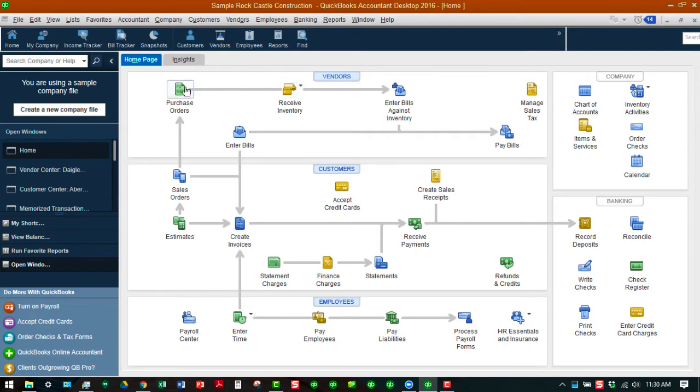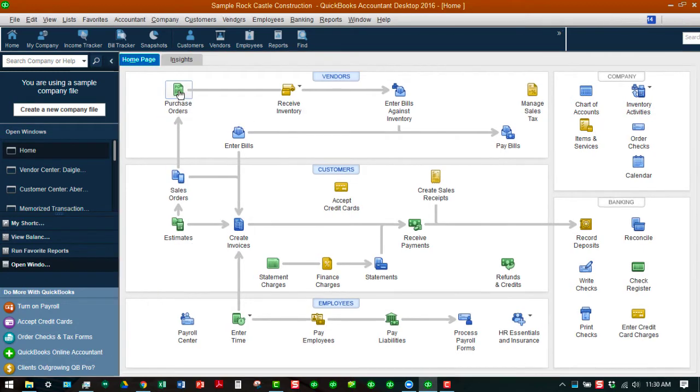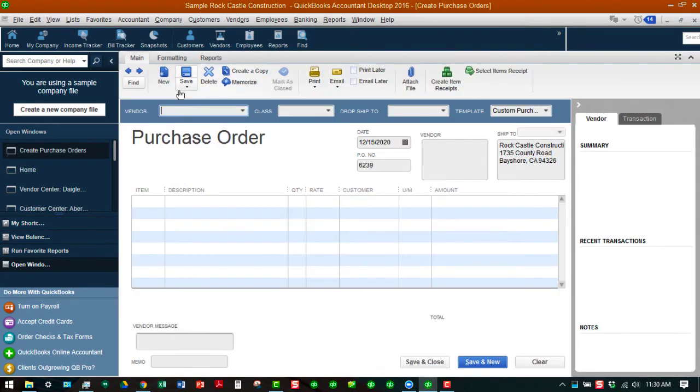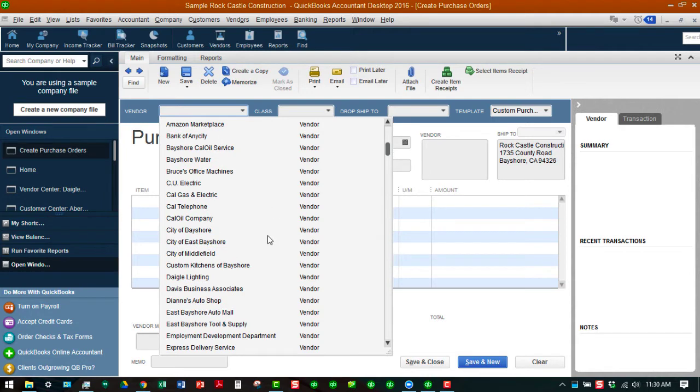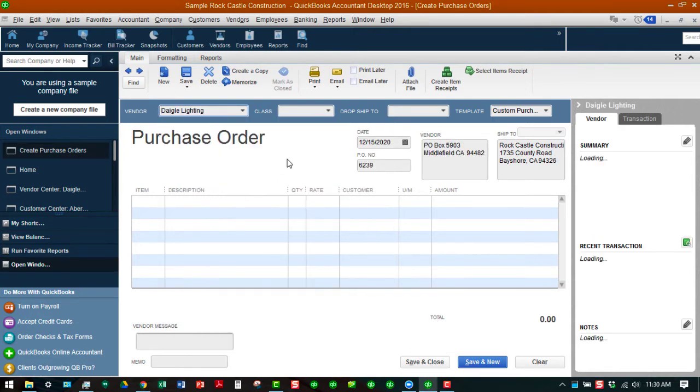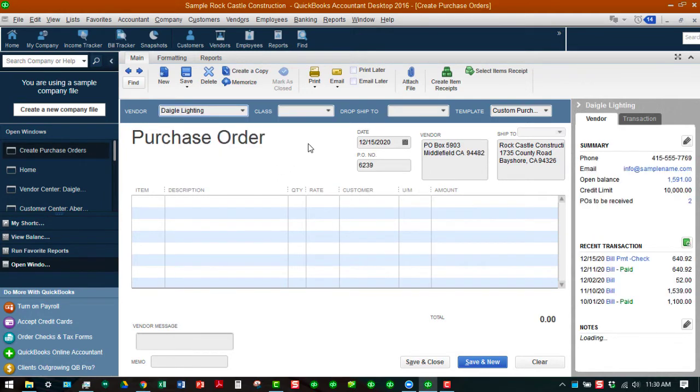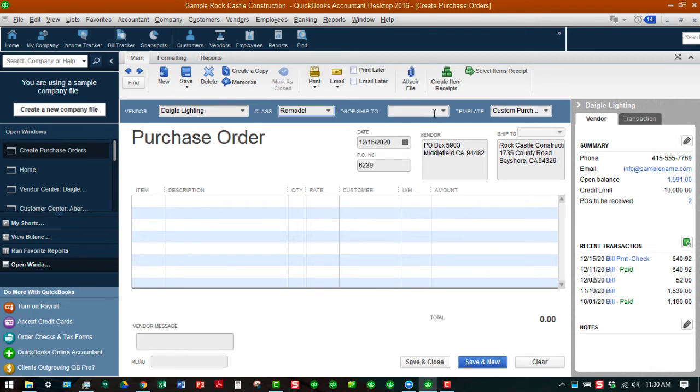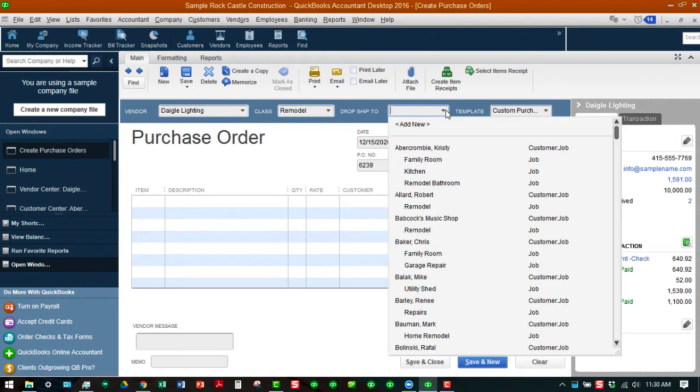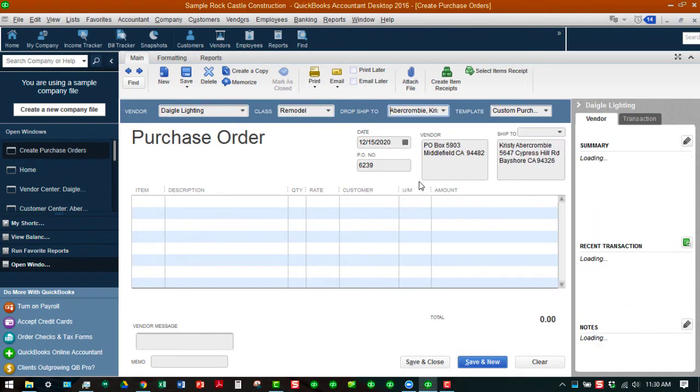What we're going to do now is create one from scratch. We're going to click on the button Create a Purchase Order, and then we're going to choose a vendor. Our vendor is going to be Dagel Lighting because we're going to order a couple of light fixtures for one of our remodel jobs. We're going to choose Remodel as the class, and this is going to be for Christy Abercrombie's remodel bathroom job.